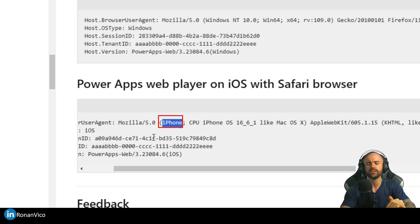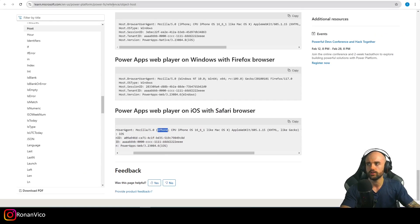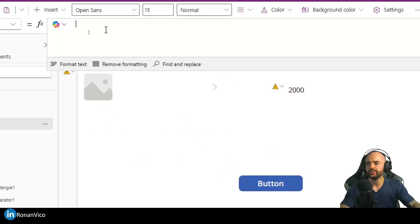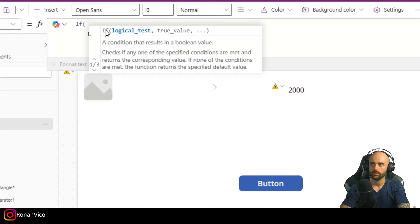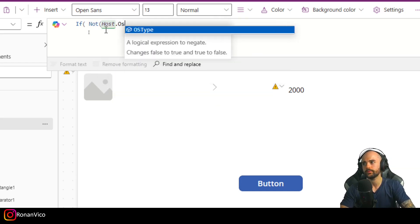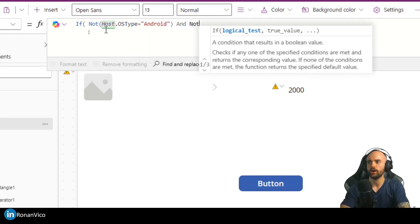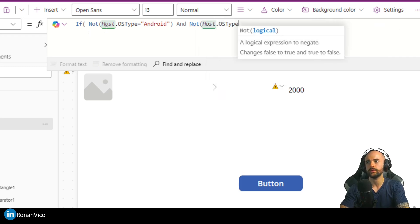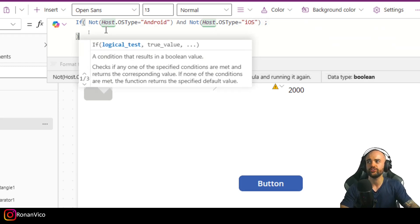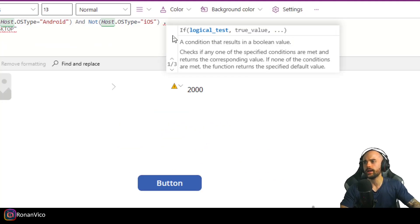I'm going to use OSType just to make it easier — it works pretty well and I use it on my projects. So let's write the condition. The condition is going to be: if not Host.OSType equals Android and not Host.OSType equals iOS, then we should treat it as desktop.